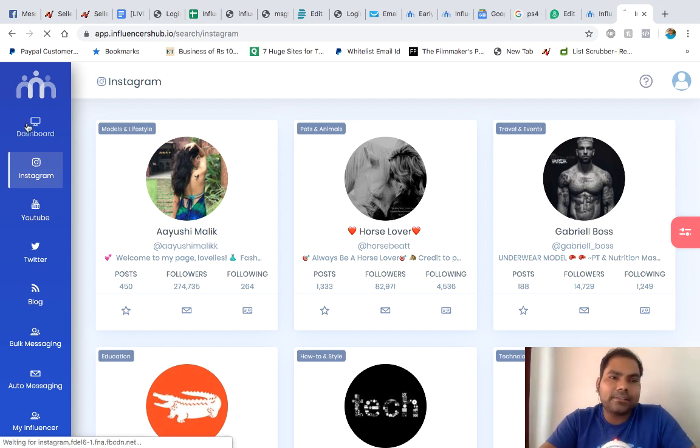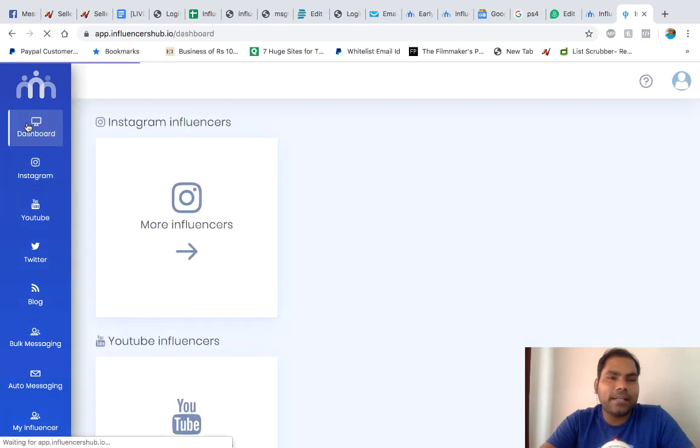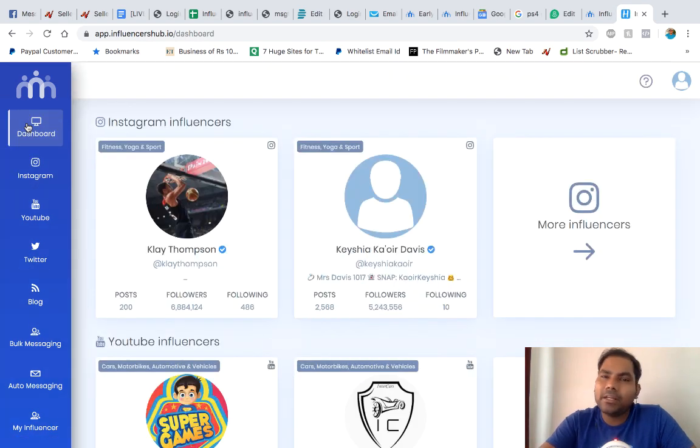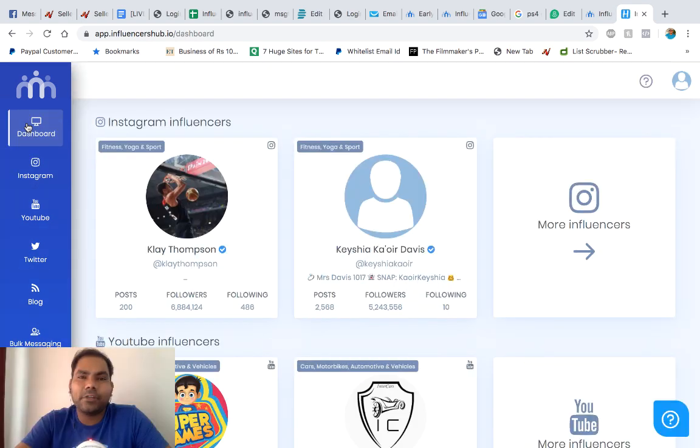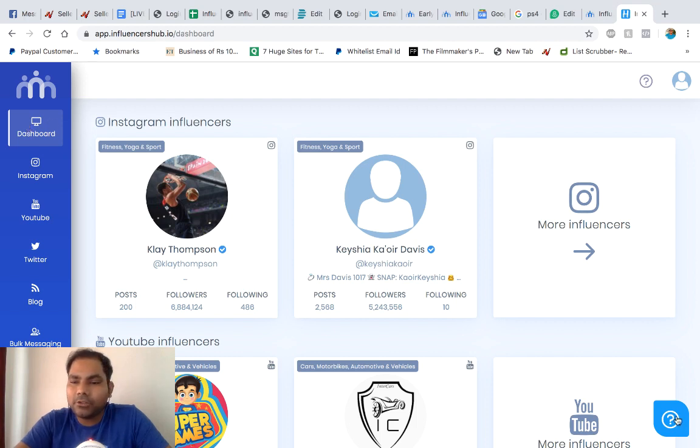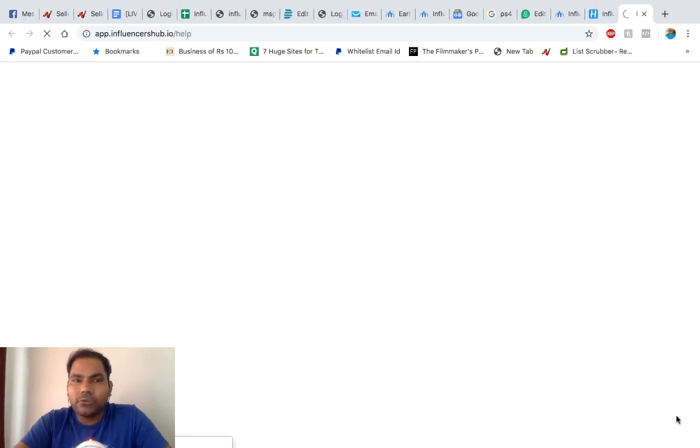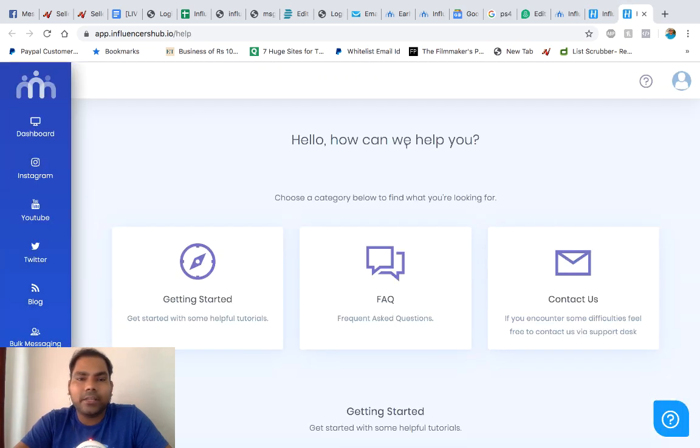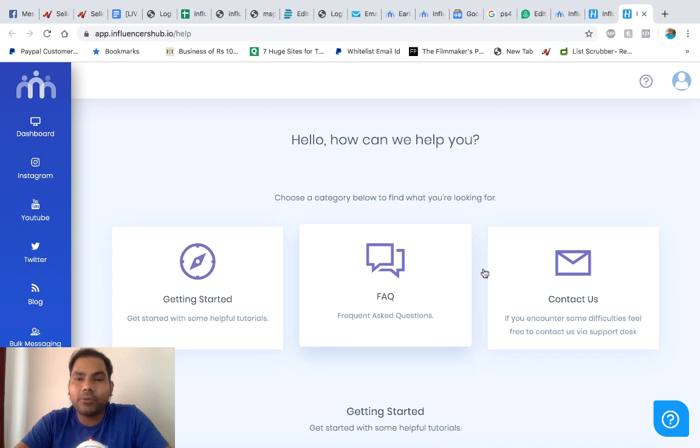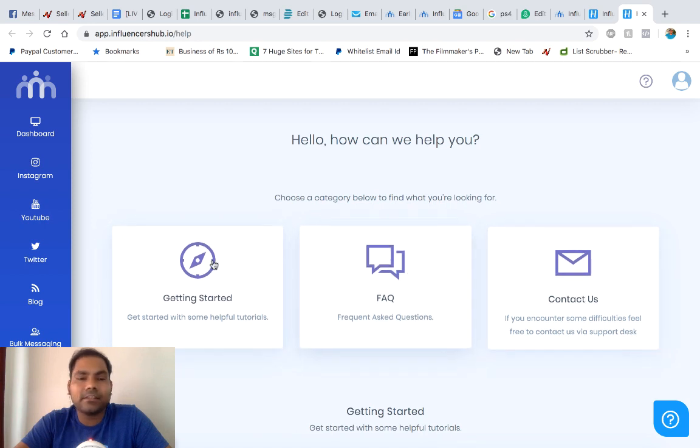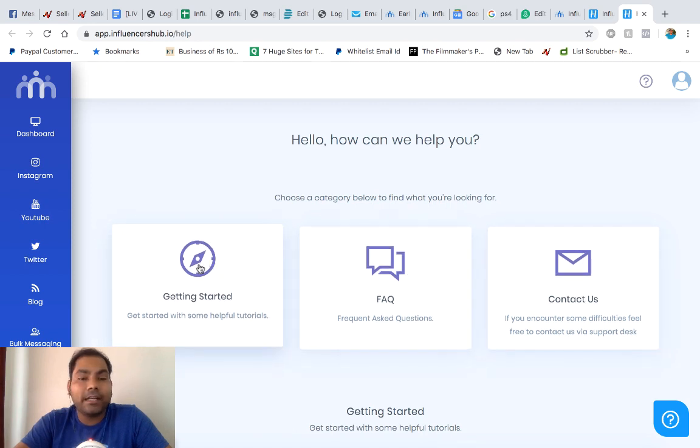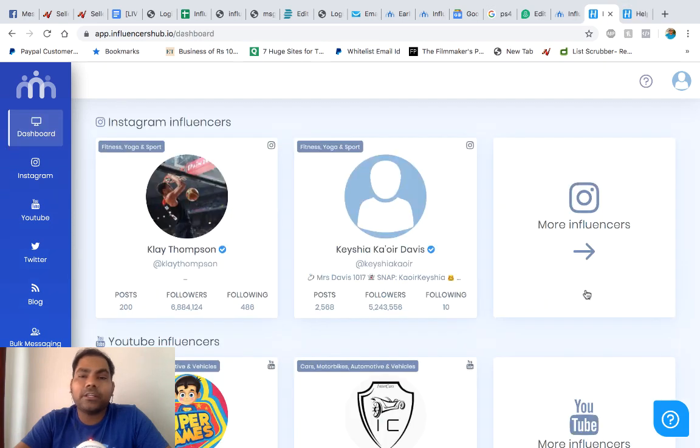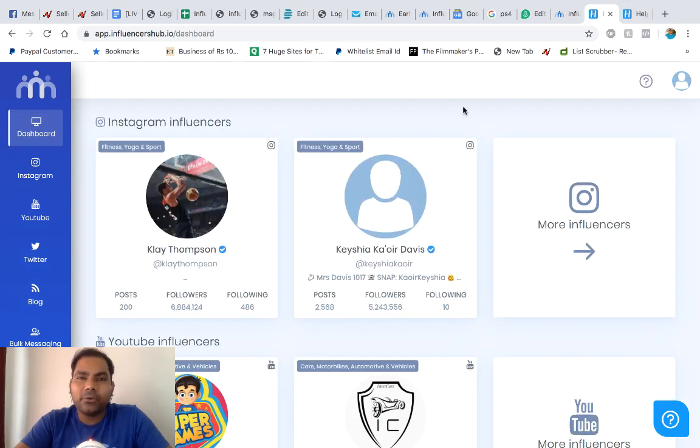That's it from Influencer Hub dashboard. I'll be happy to see you inside. If you have any questions, please let us know. You can also go to our help section over here and ping us. You can raise tickets. We have FAQs, you can contact us. We have getting started tutorials as well. So we have everything covered for you guys. That's it from the demo. Thank you, Jaysham Mahera.